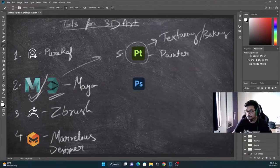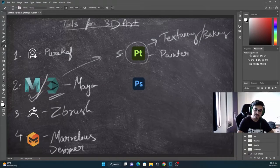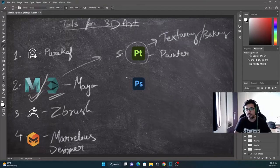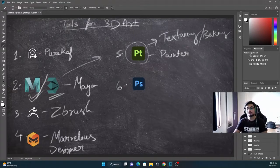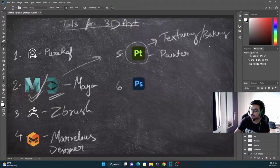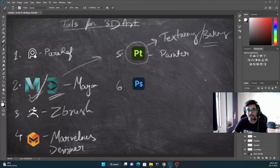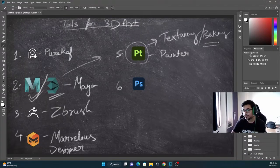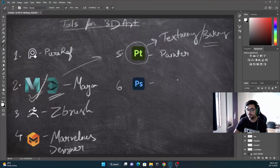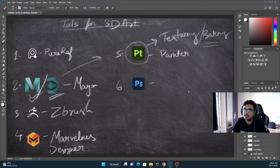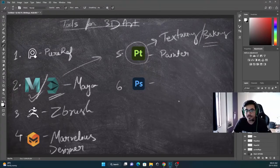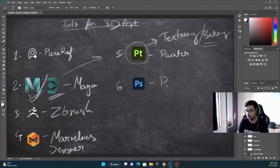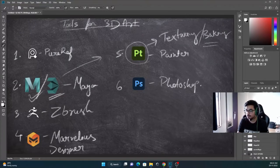The next one comes Photoshop. What is the use of Photoshop, you may ask? Photoshop is basically used to correct maps. Whatever error comes in baking in your normal map or AO, that we can fix in Photoshop. And for the final color grading of your final output image, that can be done in Photoshop as well.